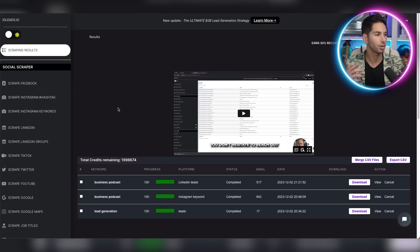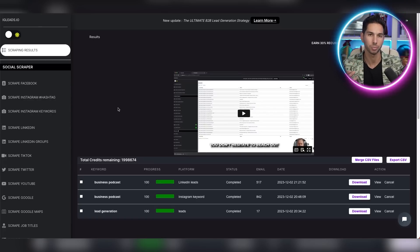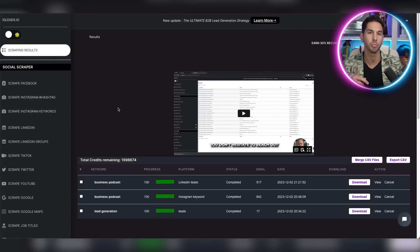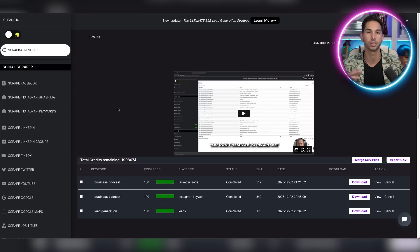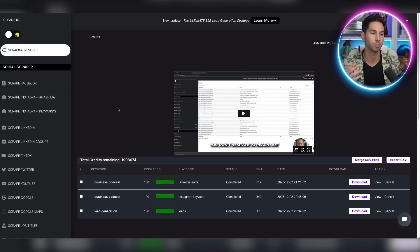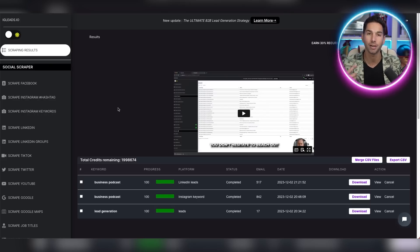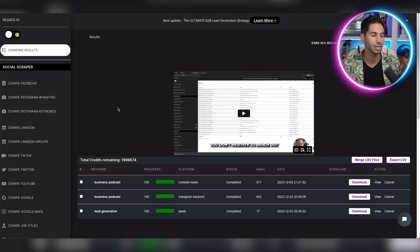To start scraping, all you have to do is pick the social media platform that you want to scrape from. And this is going to vary for you based on what your offer is. So if you help coaches and consultants, I would go to Instagram or LinkedIn. A lot of them have that in their bio and it'll be really easy to use a keyword for that.